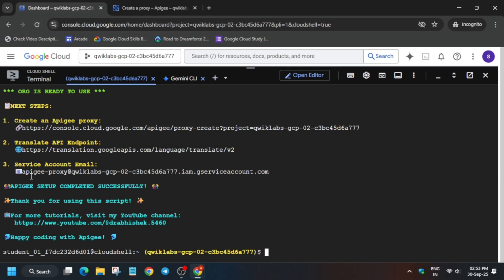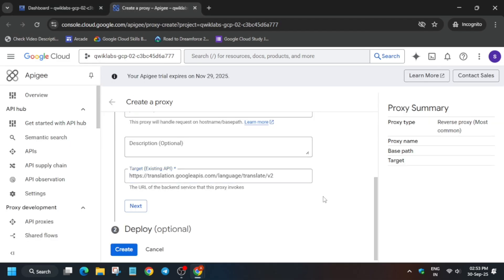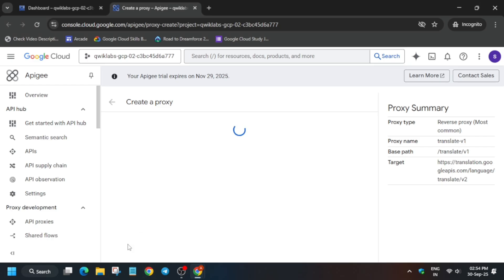Here you can see the translate endpoint — copy it and paste it over here. Everything is correct, simply click on Create. After that we have to update the endpoint with the existing API URL, then click on Create. The main thing is to copy it correctly — just drag the mouse cursor, copy it, then paste and create.